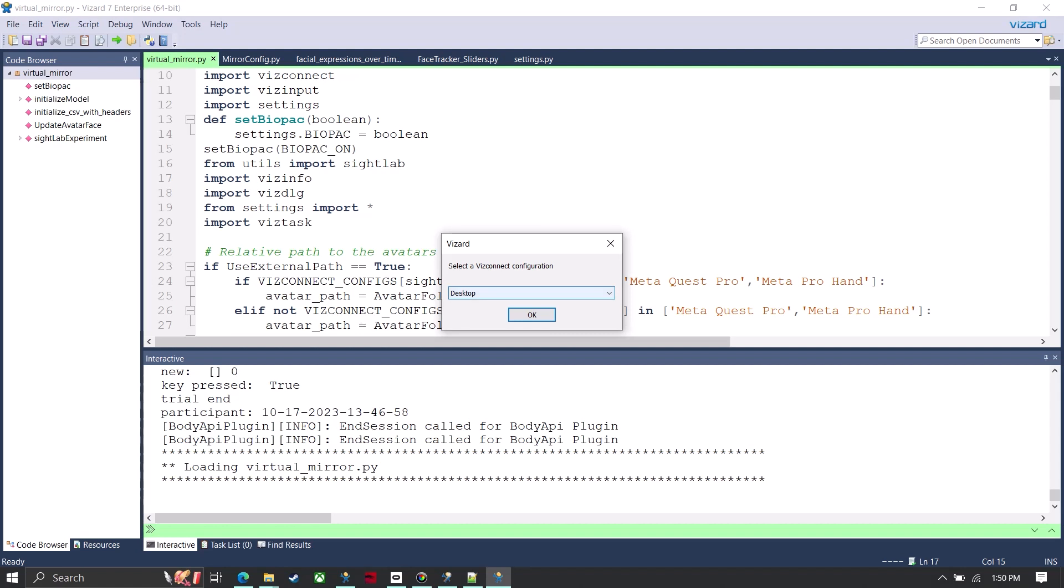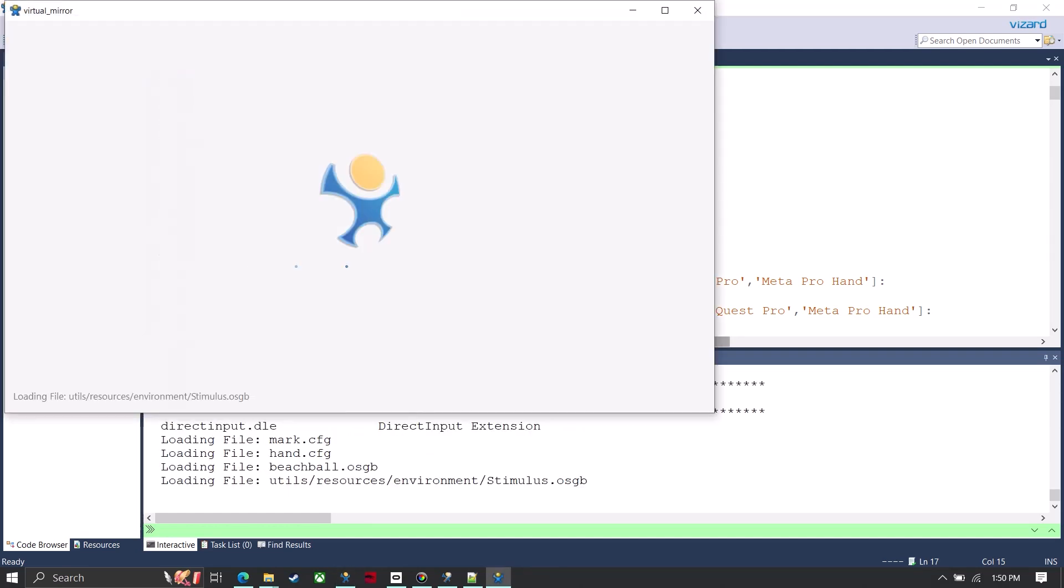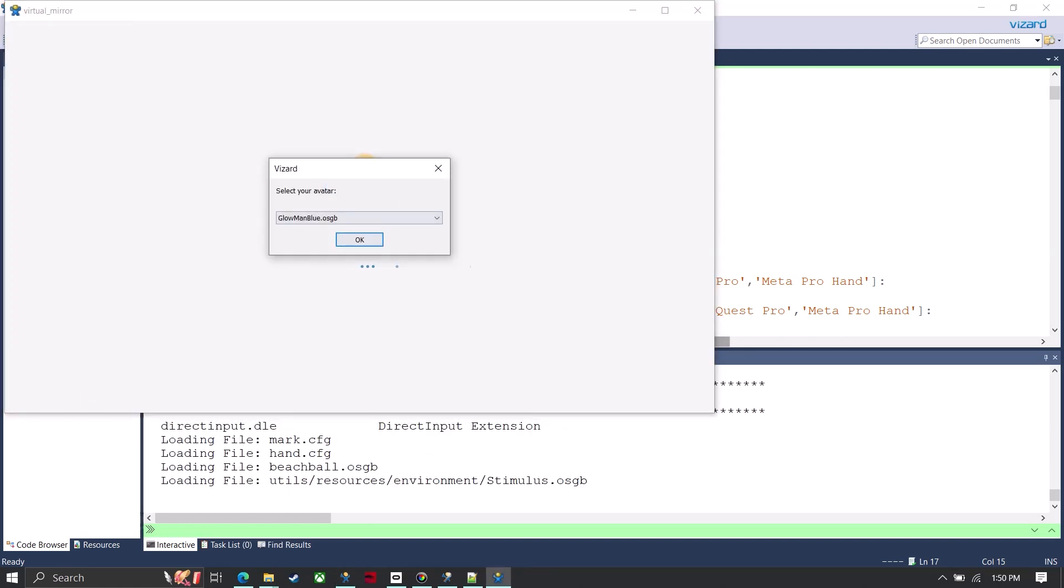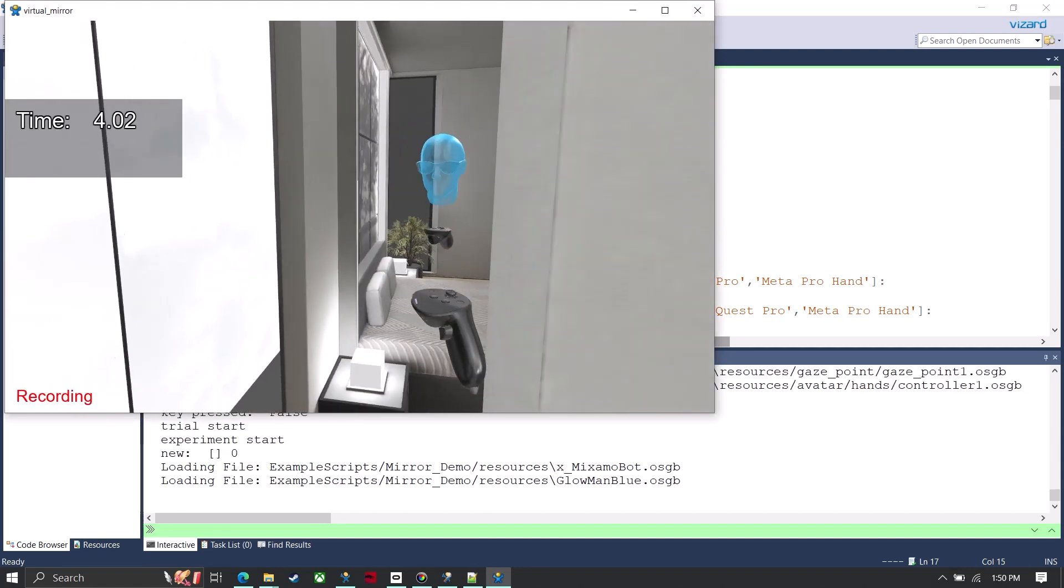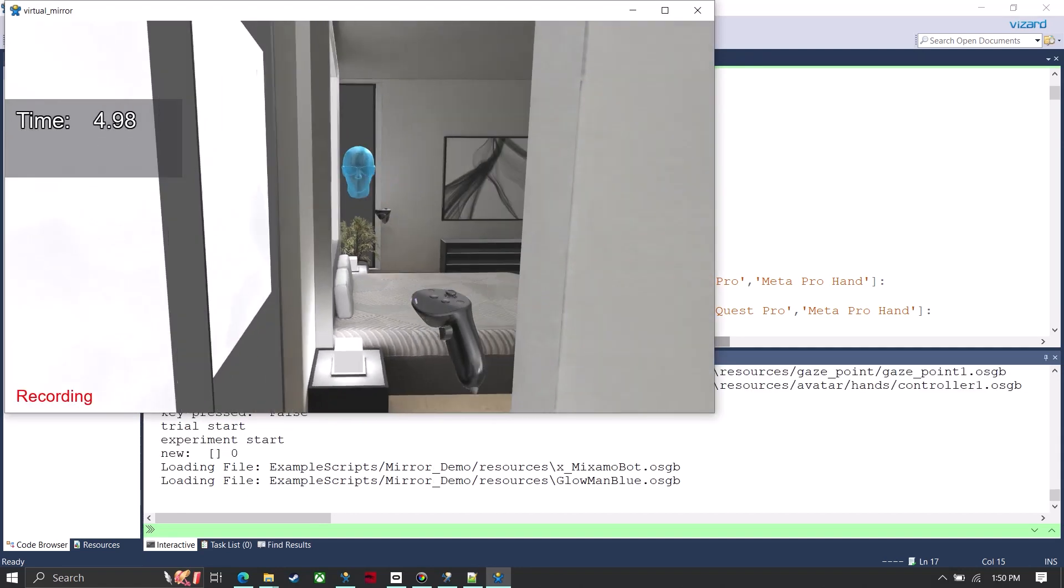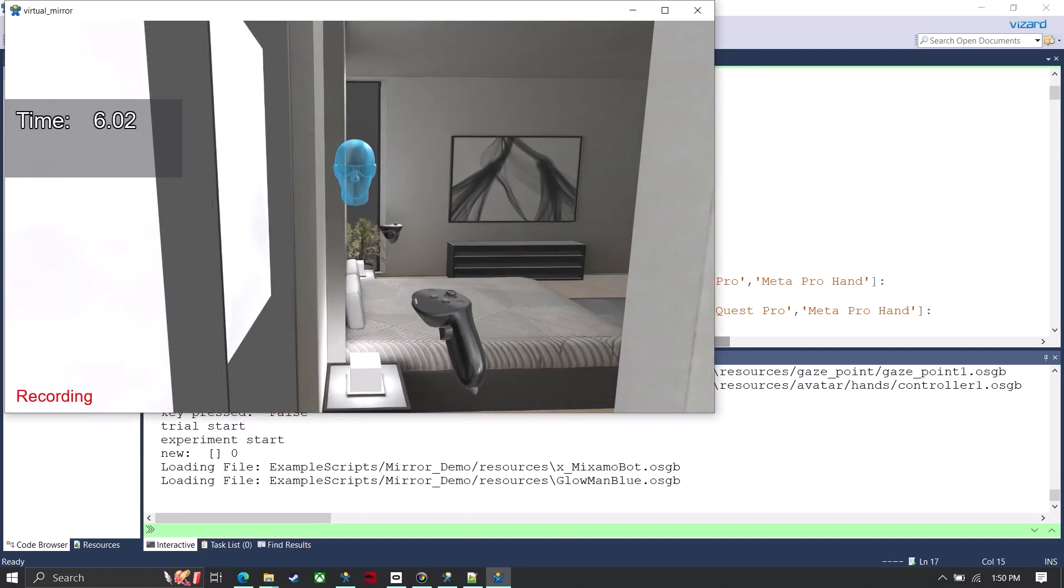But I could also show you just really quick if I choose just desktop here, and then this is just going to give me a head and hands avatar.